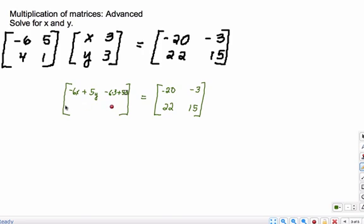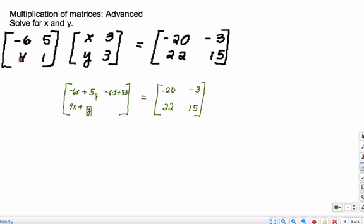Now to get the next row's entries, we're going to take the 4 and the 1 and combine it with the x and y. So 4 times x, plus 1 times y. And then we're going to take the second row with the second column to get our next entry: so 4 times 3, plus 1 times 3.